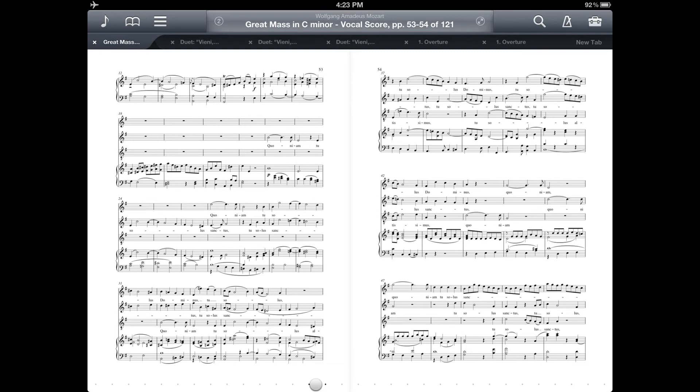Fourscore does point out that this might be more useful in a setting where you're projecting the iPad onto a larger display, and for that I can definitely see the use. But that's it for the 2Up feature in Fourscore 5.